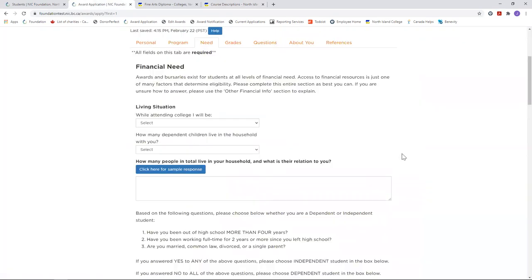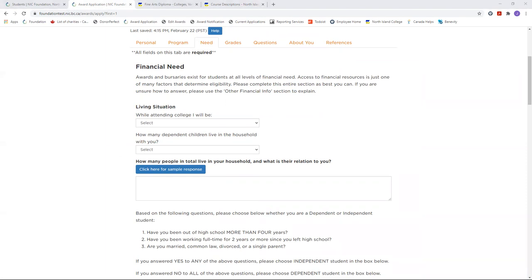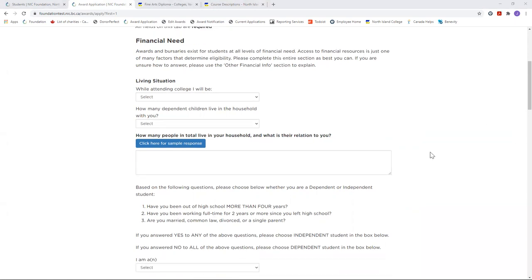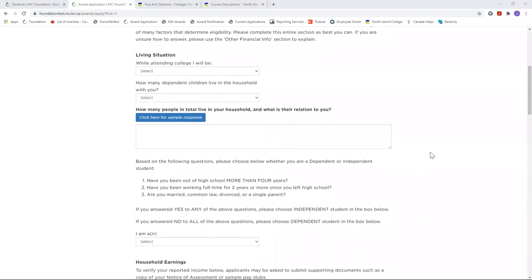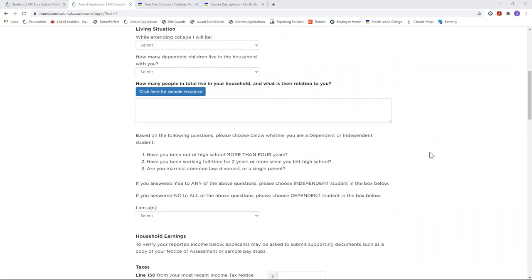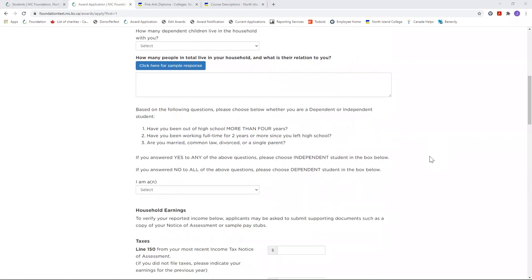You'll notice in the financial needs section that all of the areas are required. This is because the more information you provide for us, the better we can determine your level of financial need. And if you think you will have a low need, for example, your parents have high income or you already have some financial supports in place, you may still be eligible for bursaries that have very specific criteria. All NIC students across all program areas and campuses are eligible for bursaries and awards and will be supported based on financial need and or match to award criteria.